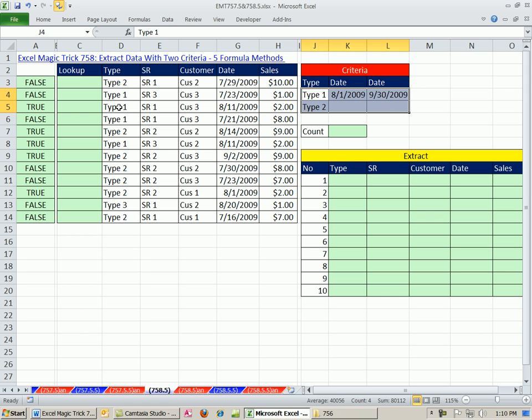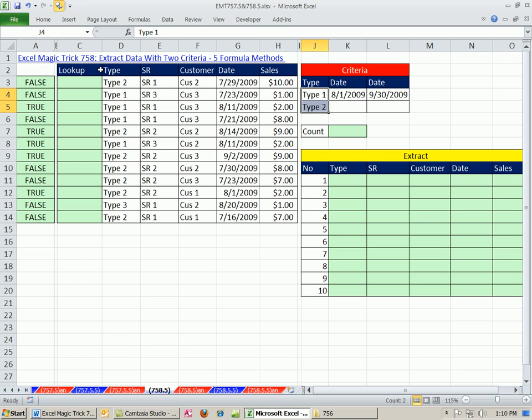So here's our data set, and I want to extract records over here with a formula based on an OR criteria and an AND criteria. The second thing we want to do is we want to take some of the ideas from 758 and reduce them down even more so we can allow ourselves to use functions like VLOOKUP, which pretty much everyone uses.